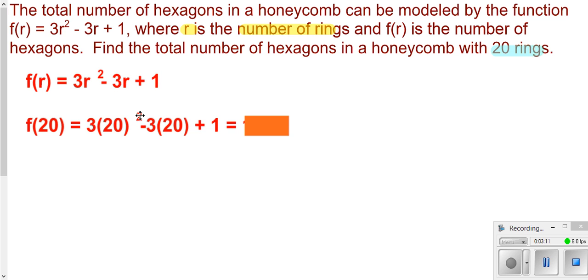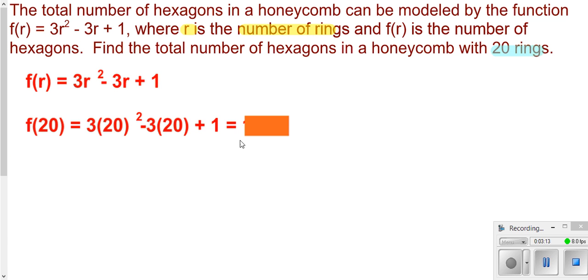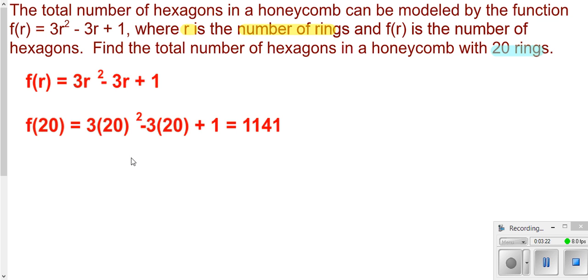The exponent should be on the 20 — sorry about that. After correcting and calculating, that gives us the total number of hexagons in our honeycomb.